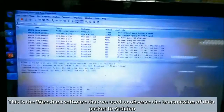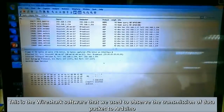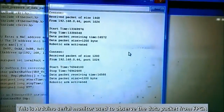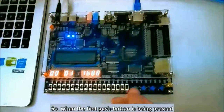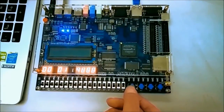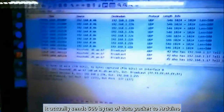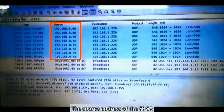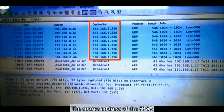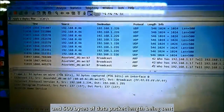This is the Wireshark software that we use to observe the transmission of data packets to the Arduino. When the first push button is pressed, it sends 500 bytes of data to the Arduino. We can see from the Wireshark software the source address of the FPGA and the destination address of the Arduino, and the 500 bytes of data being sent.